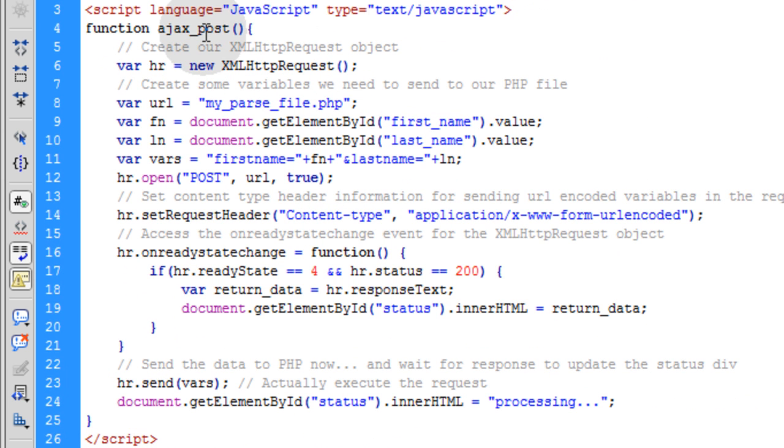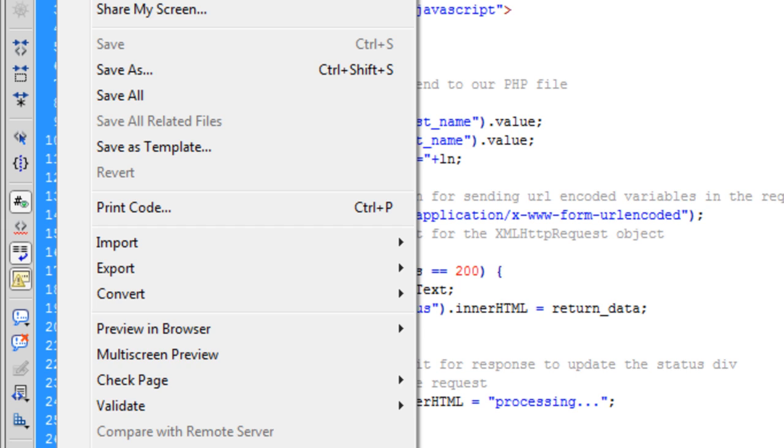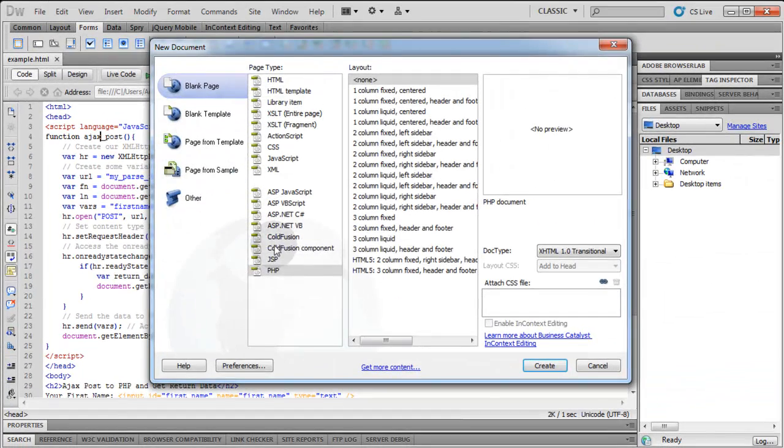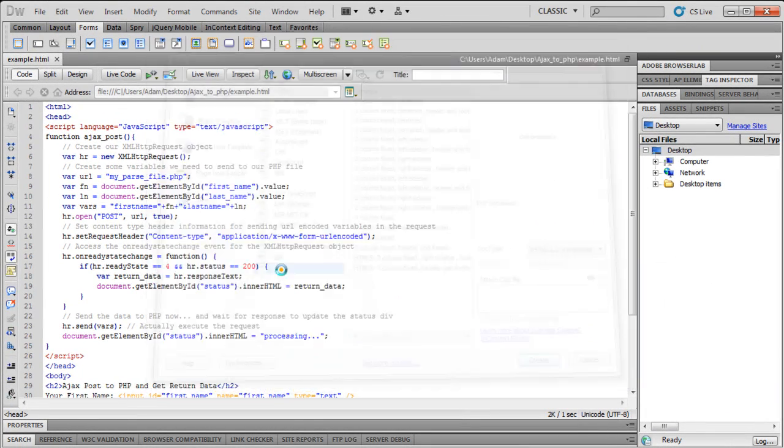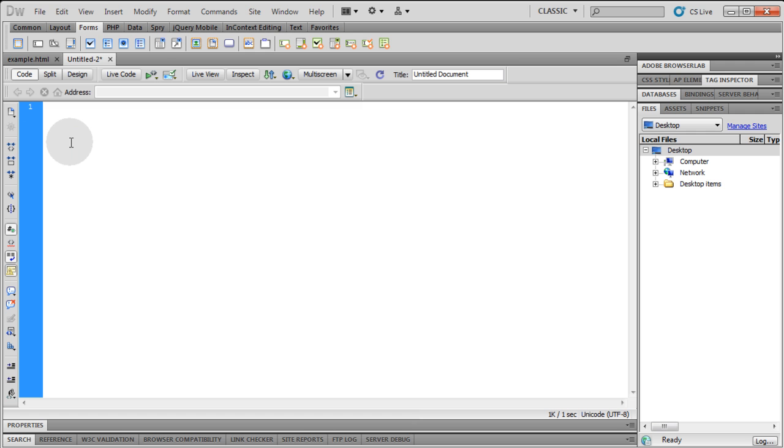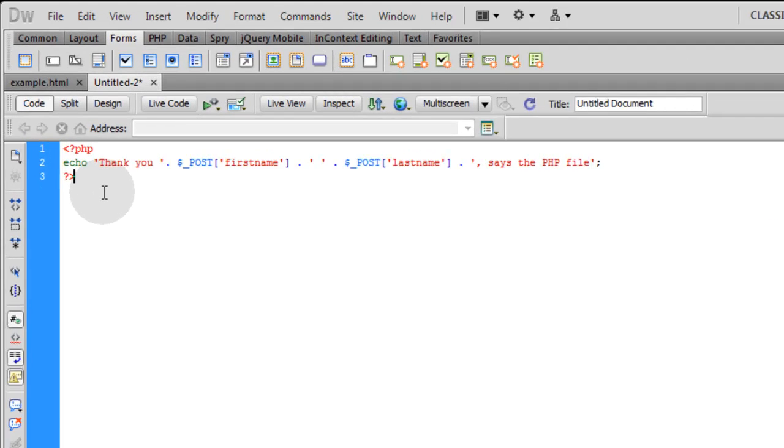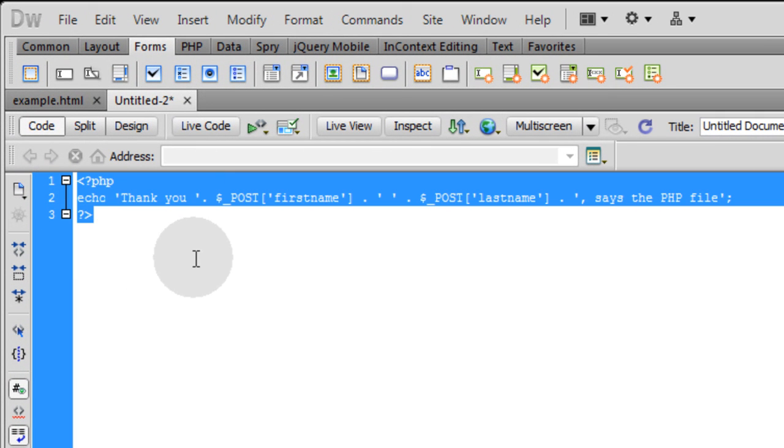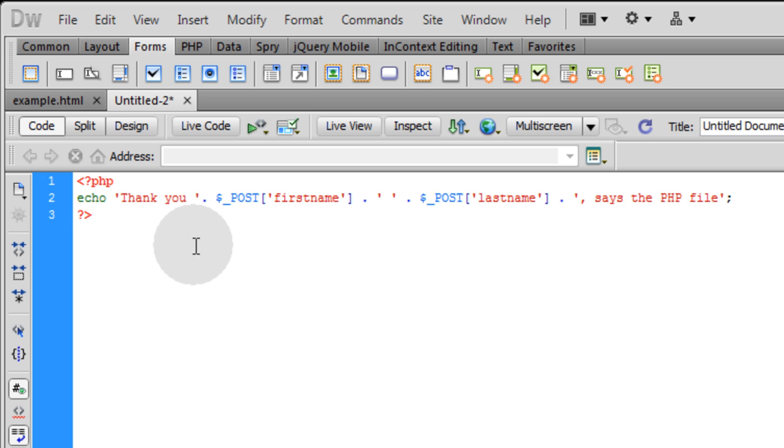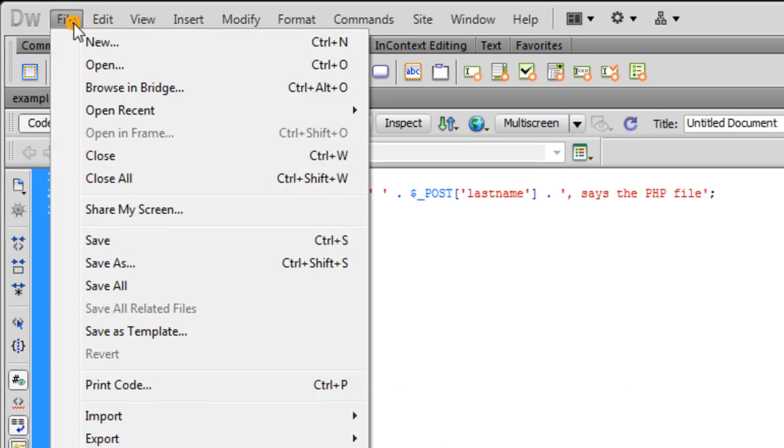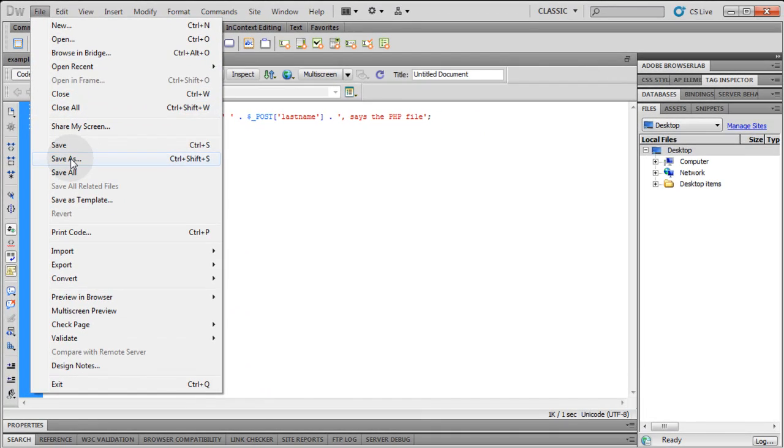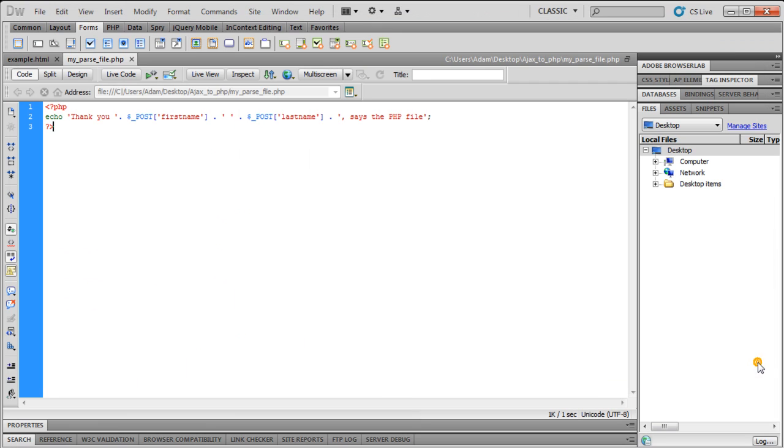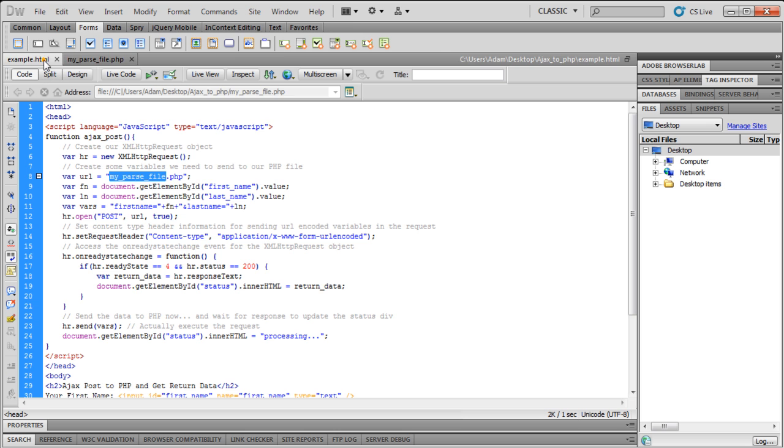This AjaxPost function is going to be looking for myParseFile.php to communicate with. So that's what we've got to create right now. Let's go to File, New, PHP. Let's get rid of all that data and put in this data. Don't worry, I'll have all this scripting available at developphp.com under the video. Let me save this as the proper file name, which is myParseFile.